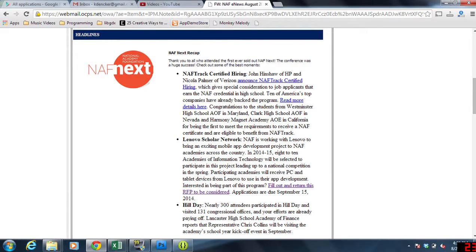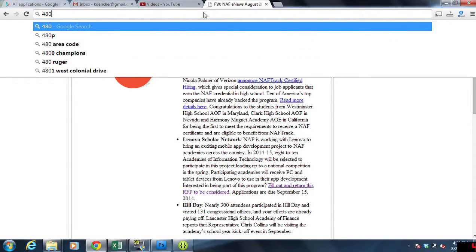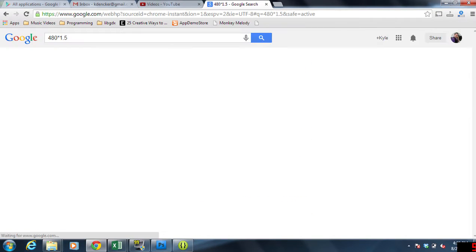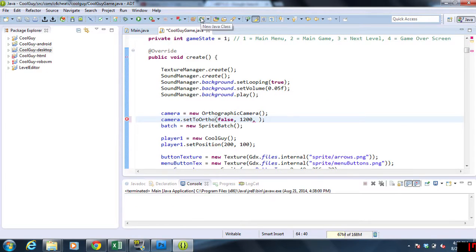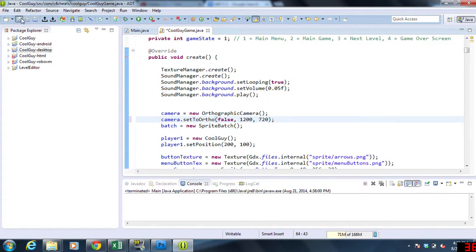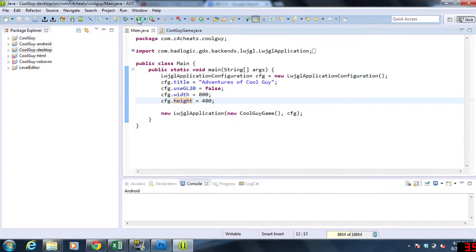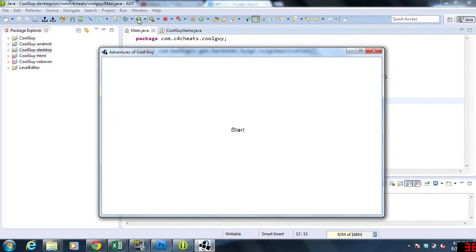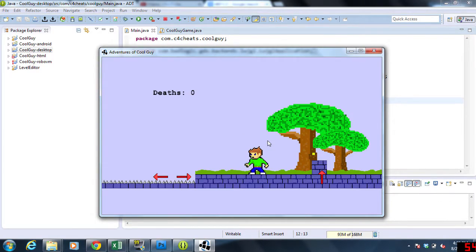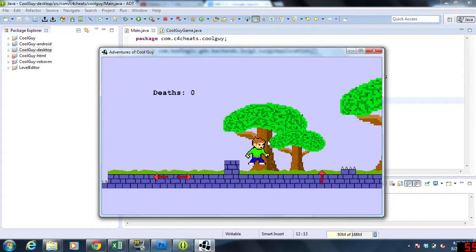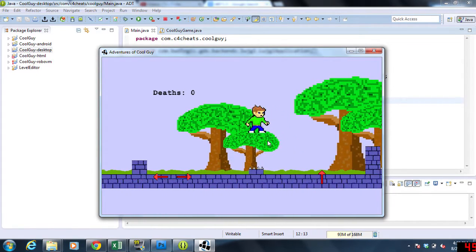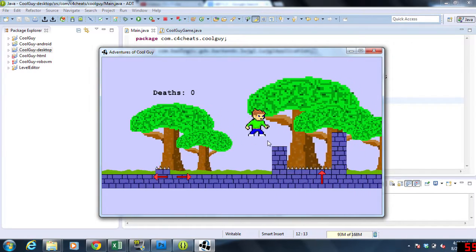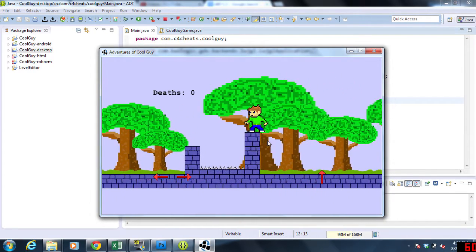We're just going to go over here and google 480 times 1.5 - that's 720. So we're going to do 1200 by 720, hit save, and see how that looks. Okay, that's a little bit better for the start, and I actually like this size a little bit better.